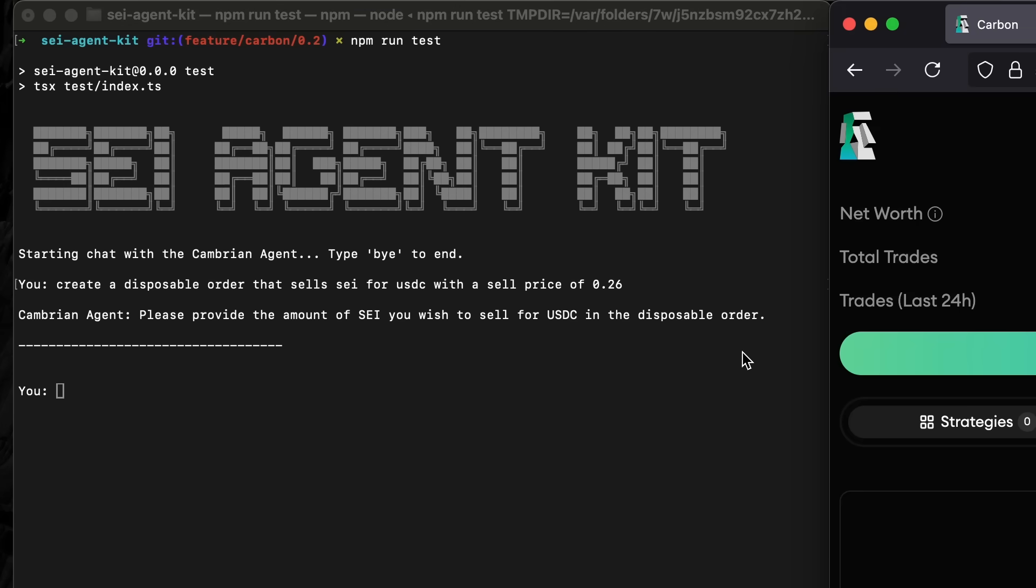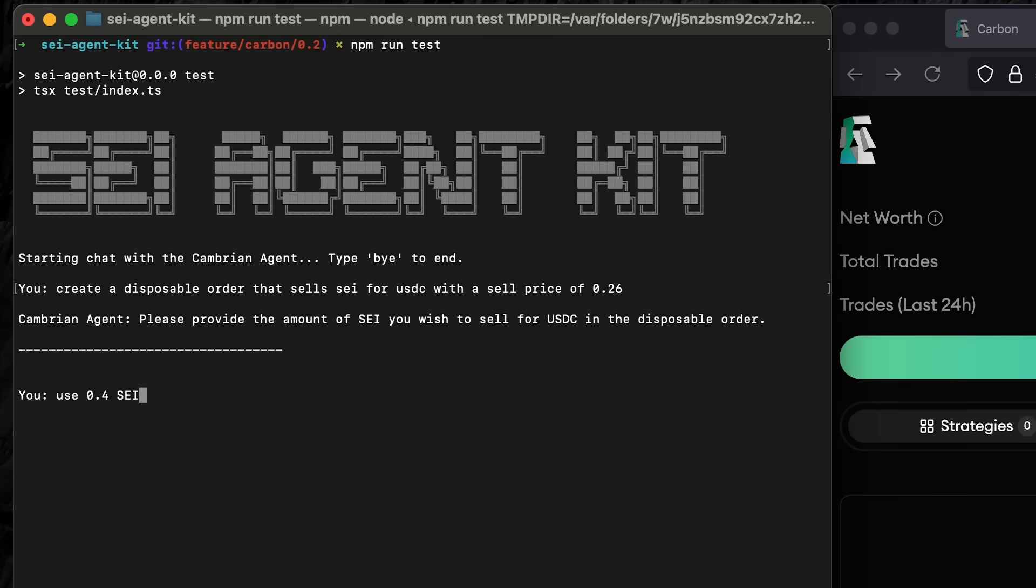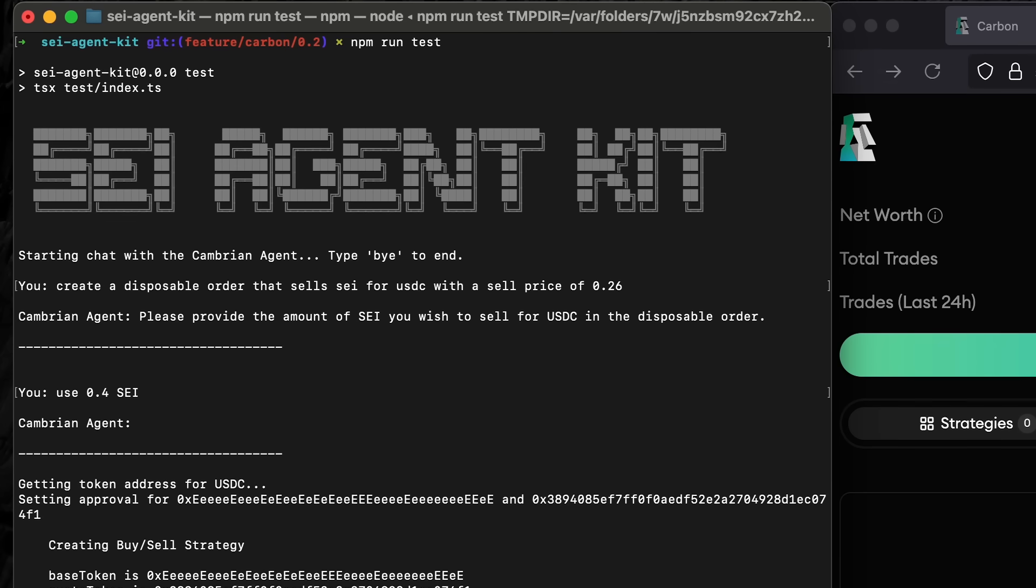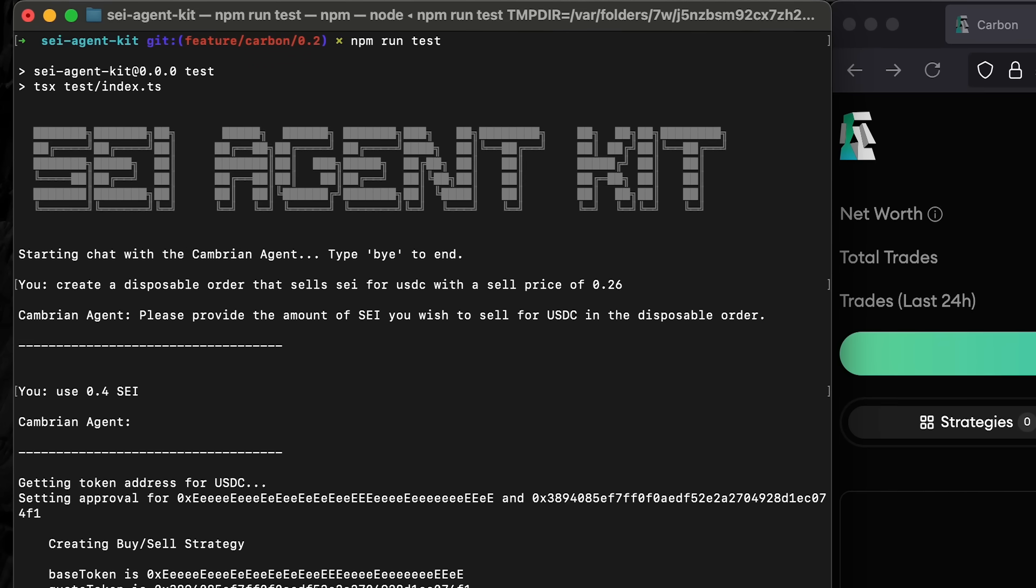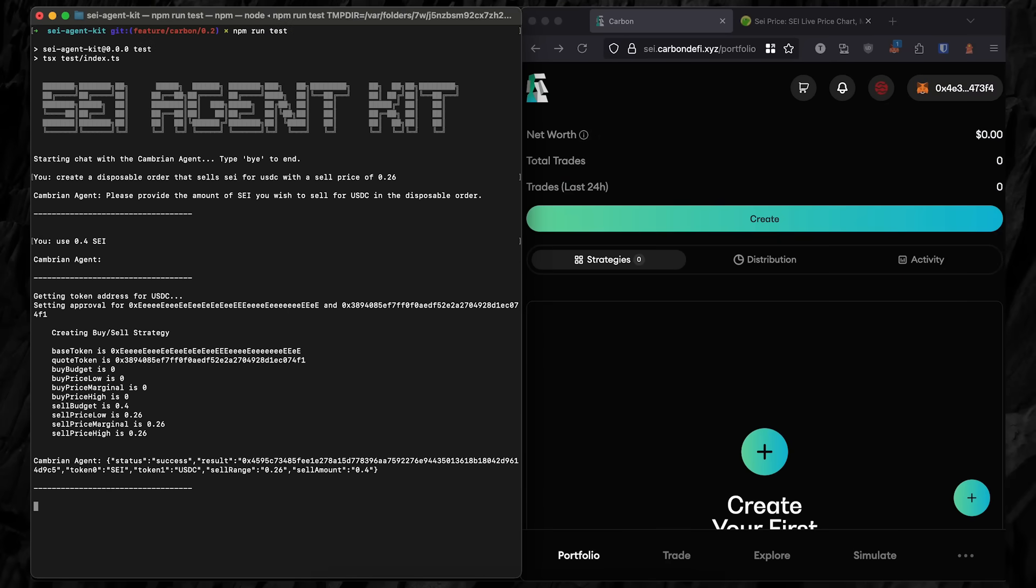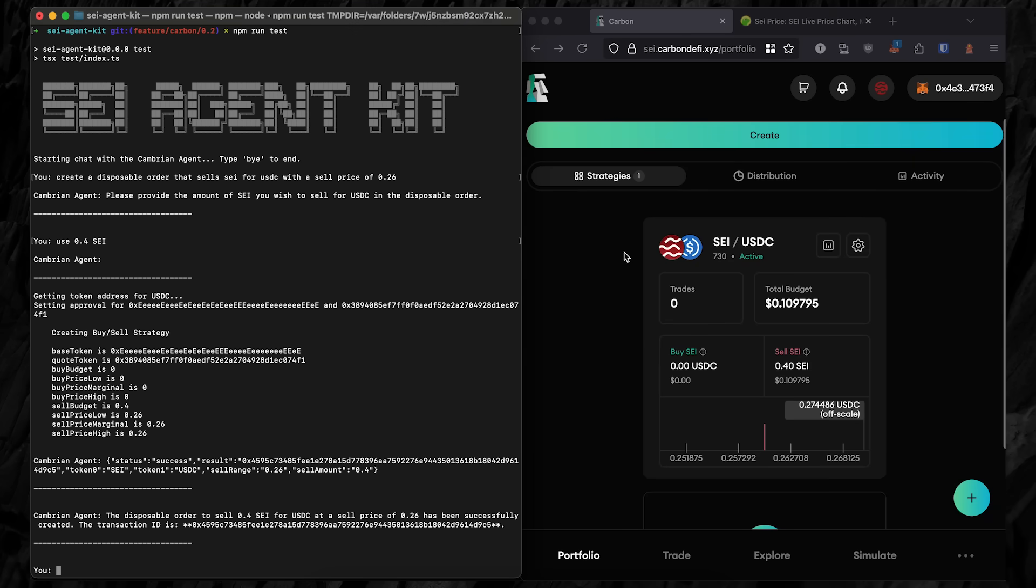The SEI agent for Carbon DeFi uses the Cambrian SDK to connect to the blockchain. But the model needs more information to create the strategy. In this case, how much SEI does the user want to put up for sale? After specifying the sell price and amount to sell, the agent creates a strategy on-chain. A few moments later, the strategy appears on the right in the Portfolio tab.